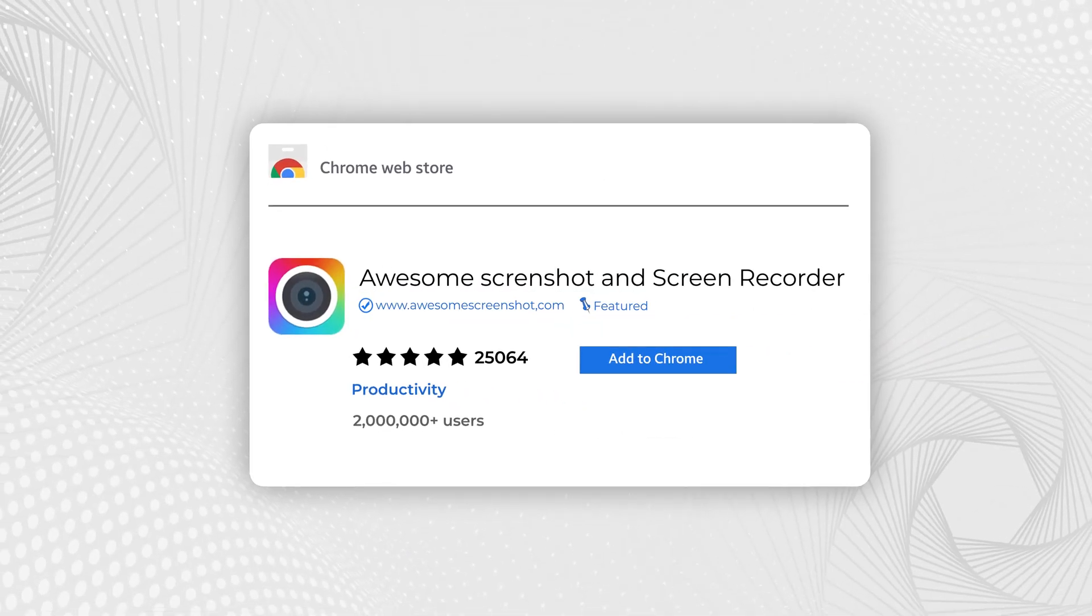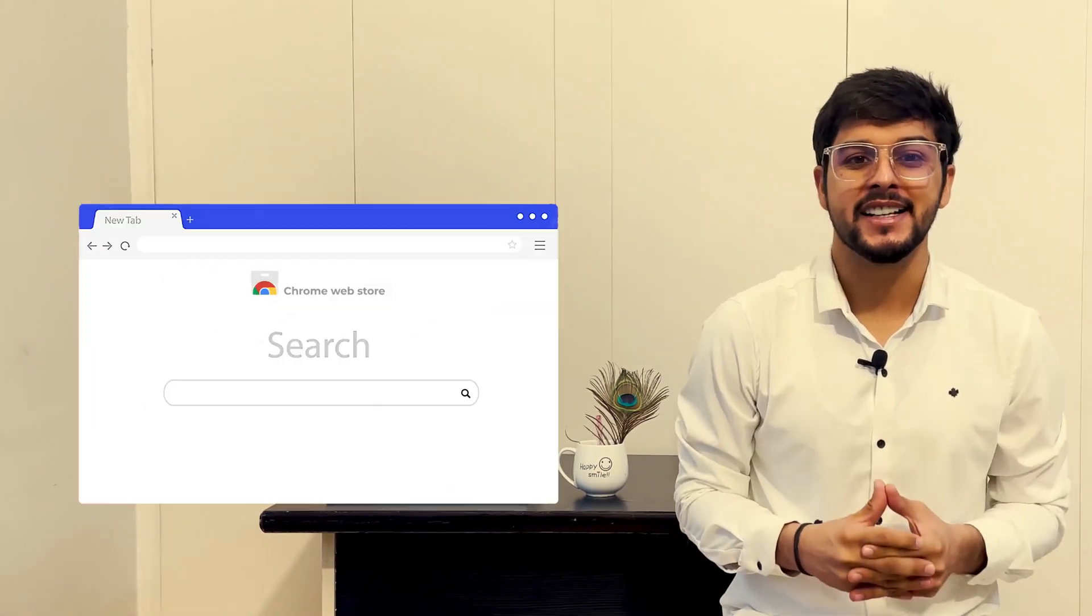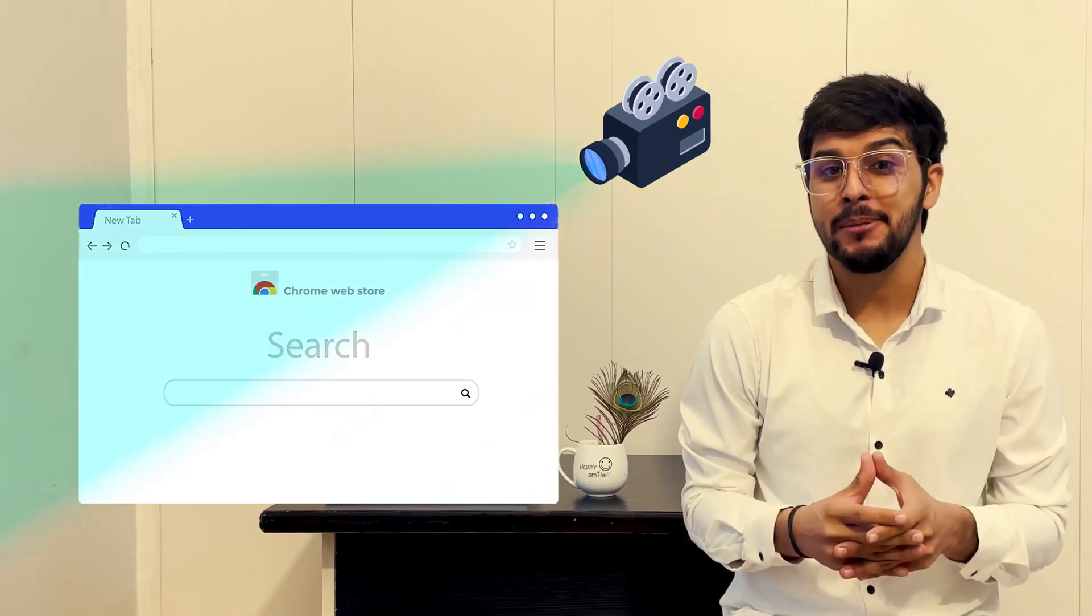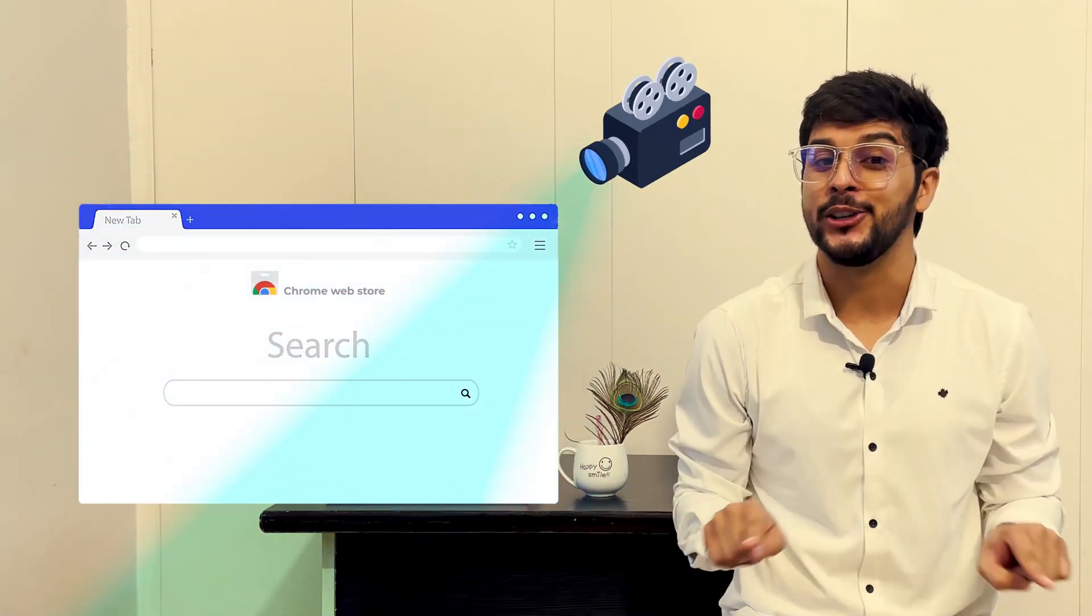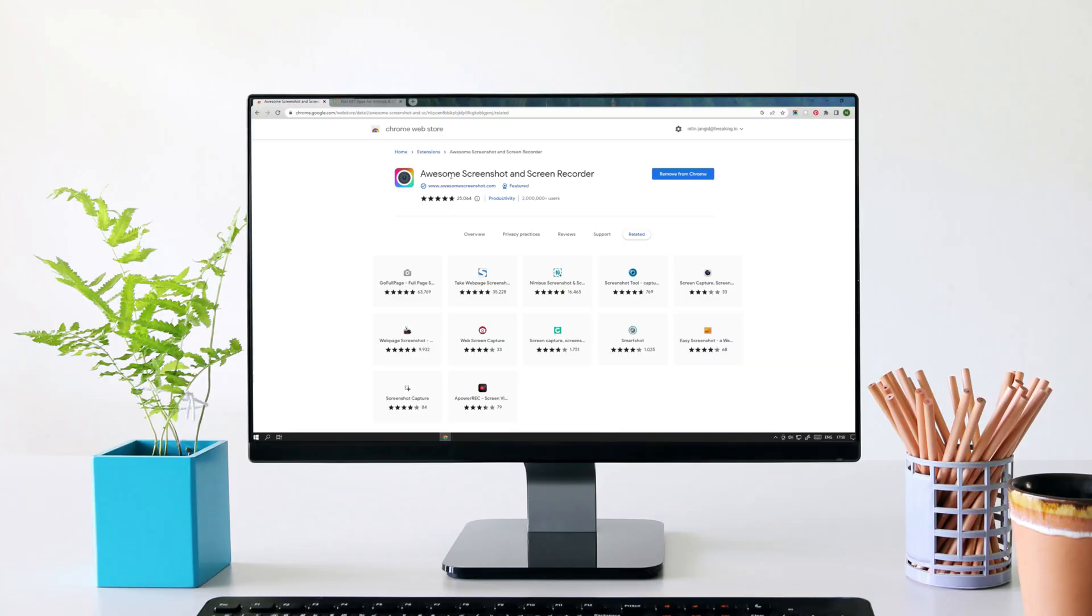Awesome Screenshot & Screen Recorder. Install it and you can use this extension to capture and record whatever is there on your screen.